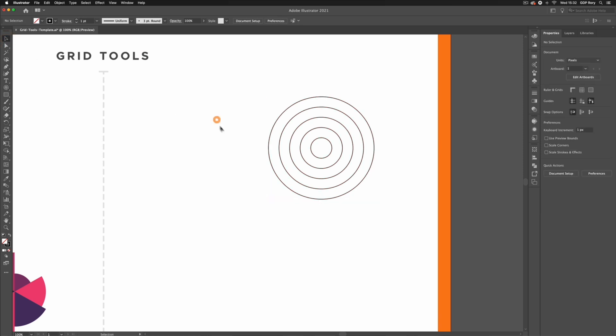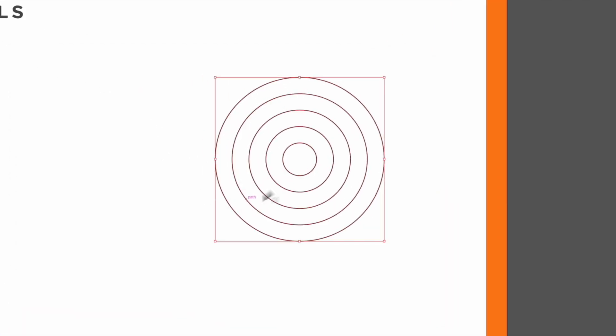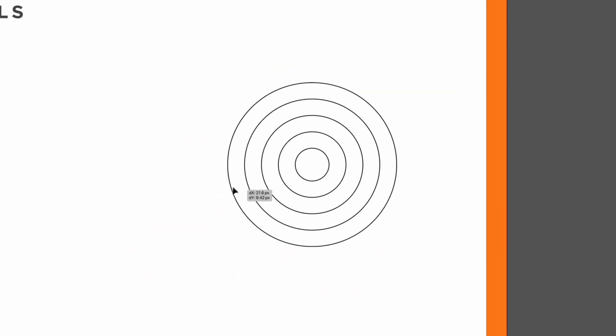If I go over to my selection tool we have a series of circles with a stroke applied, no fill although we do have the option to add a fill if we want and these are essentially all grouped together when we create this.